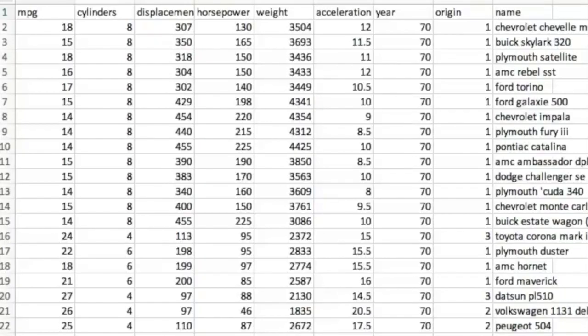First up, data. You can't have science without data. Maybe you have a little, maybe you have a lot, but you've got to have data. Often your data will be in tabular form like this. Think Microsoft Excel.